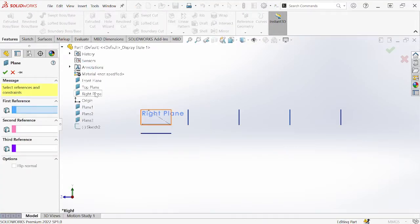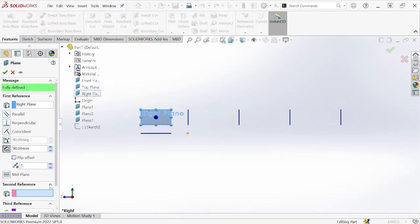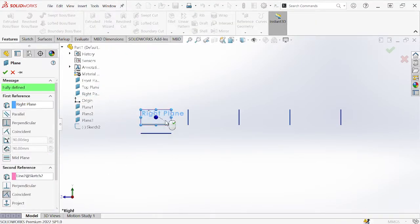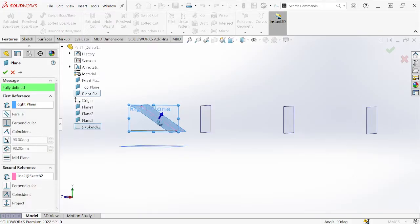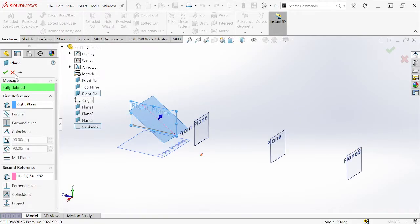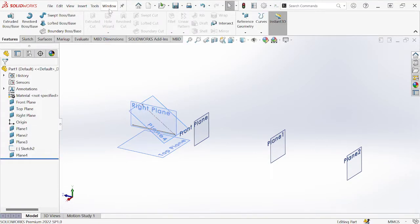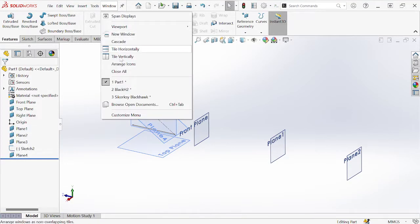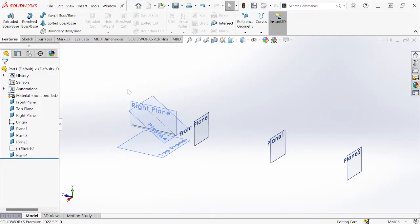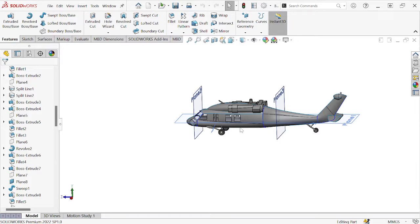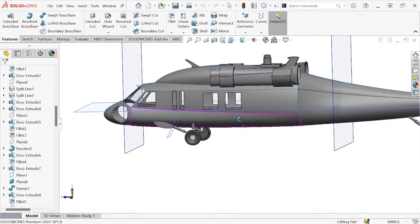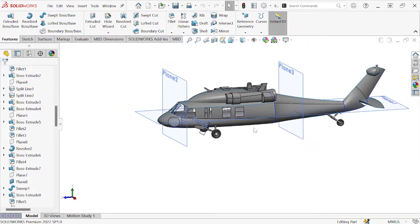For the first reference, select the Right Plane. For the second reference, pick that line, and then your plane will come to the orientation of your choice.